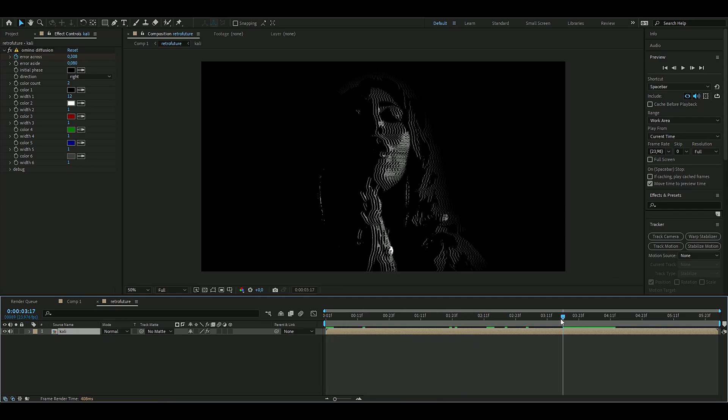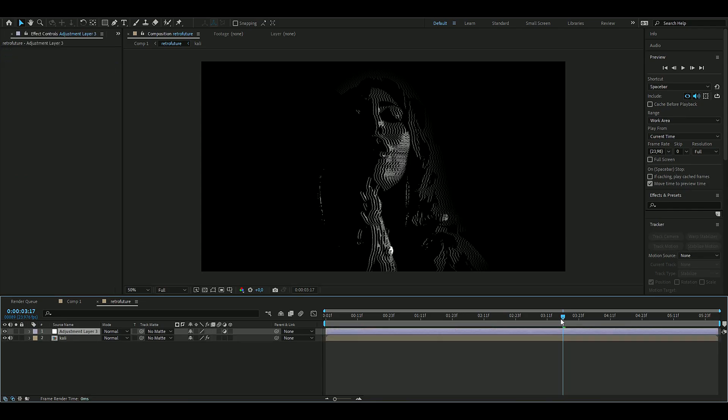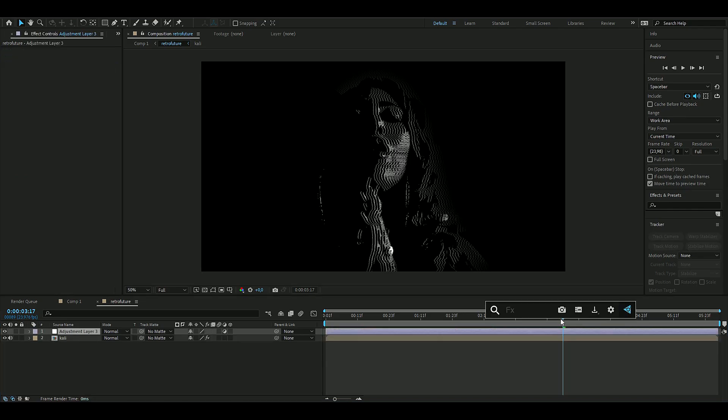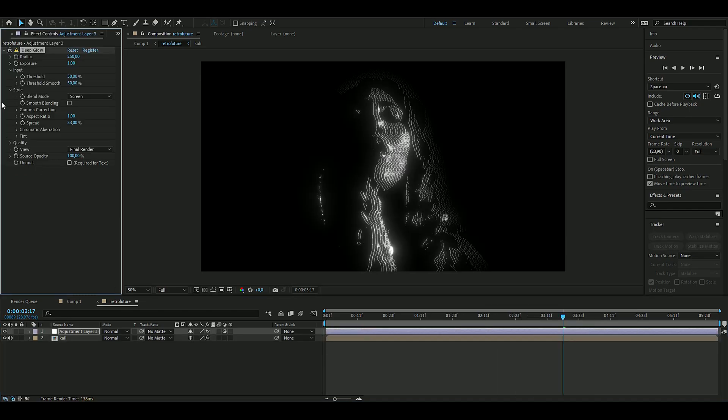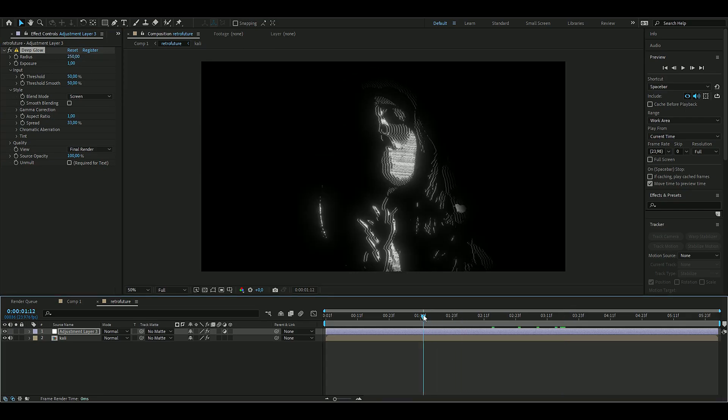Now we're going to add some extra effects for this to pop a little bit more. You're going to make a new adjustment layer by pressing Ctrl+Alt+Y and then here we're going to be adding Deep Glow, so it's going to look something like this now.